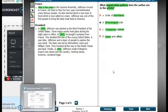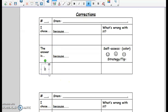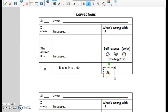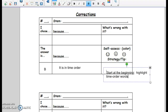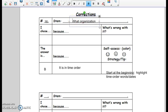So if you need to pause this to go into your corrections sheet, you need to put in what you chose, why you chose it, and what was wrong with it. The correct answer was B, chronological order, because it is in time order. Strategy: start at the beginning and highlight time order words and dates. The stem was number 16 — what organization pattern does the author use? And you always want to look and see what are they talking about — a certain paragraph or the whole article. It was the whole article. That's it for number 16.